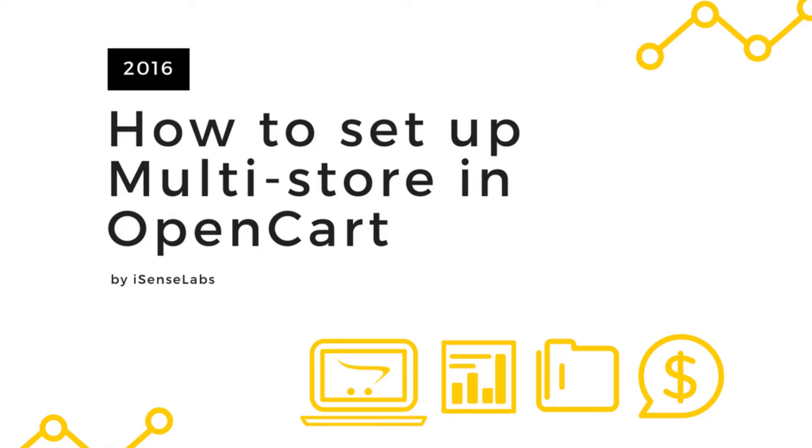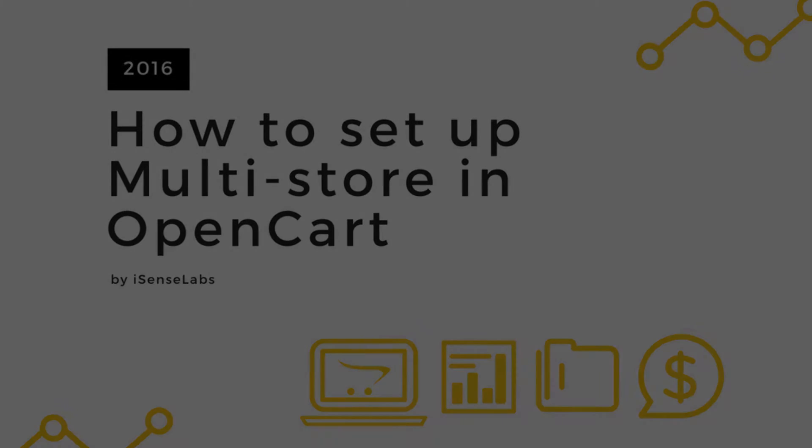Hello there! Welcome to another series of our iSense Labs tutorials. In this tutorial you will learn how to set up multiple stores in one OpenCart installation.